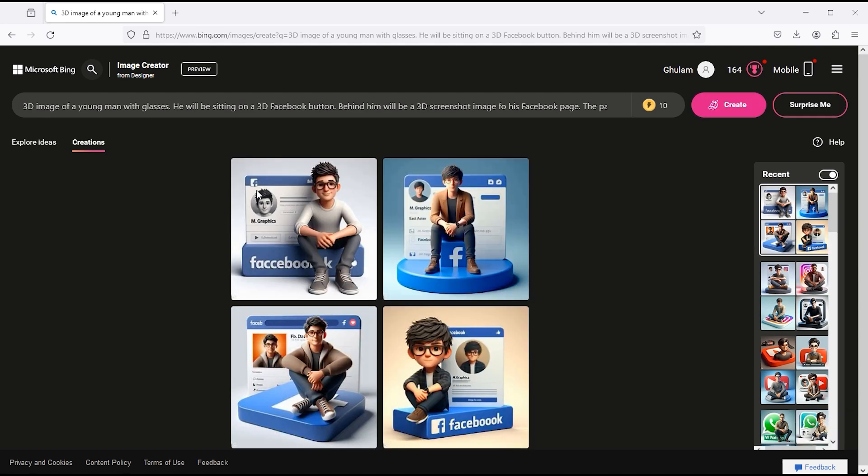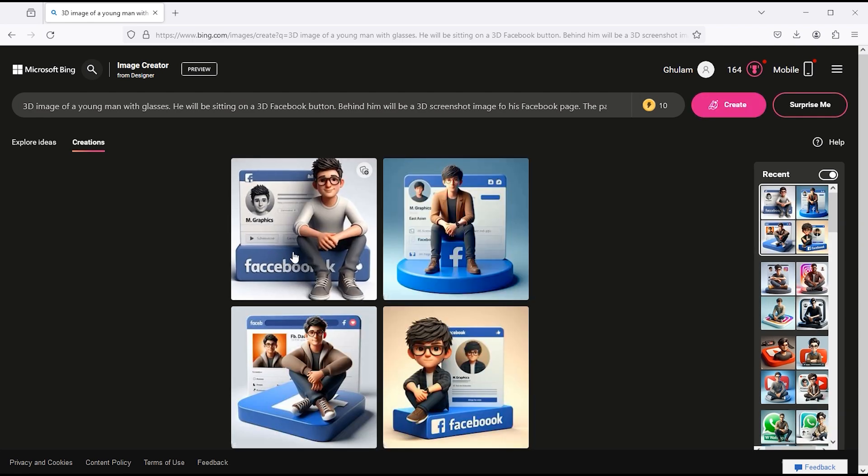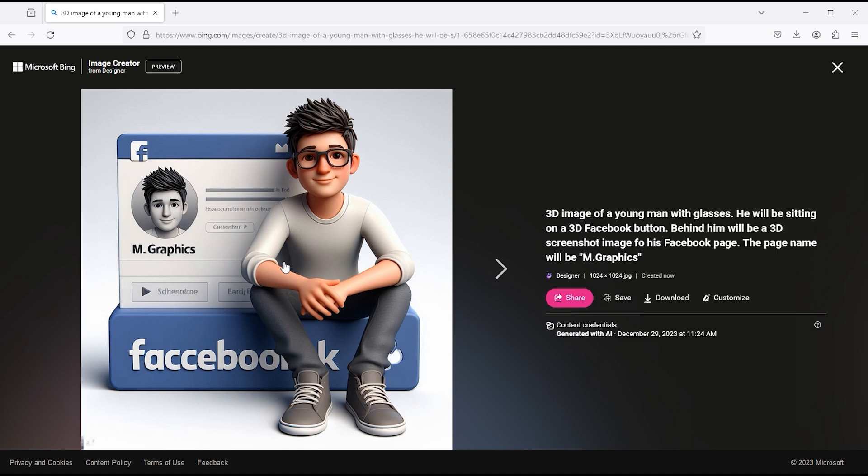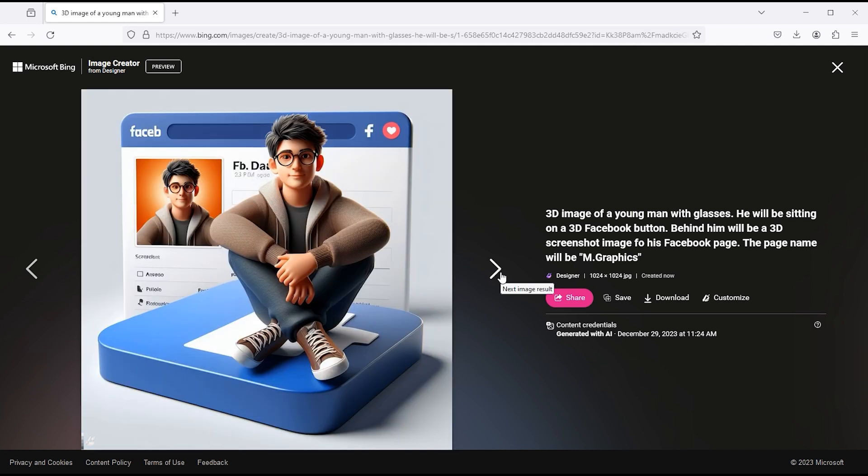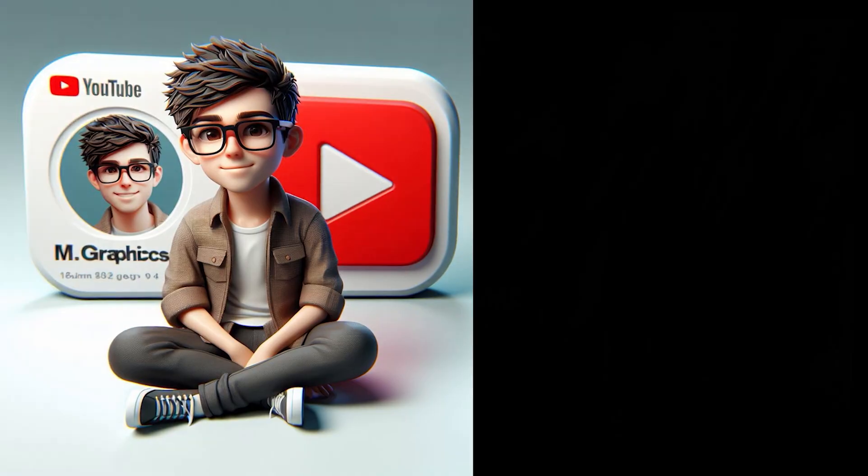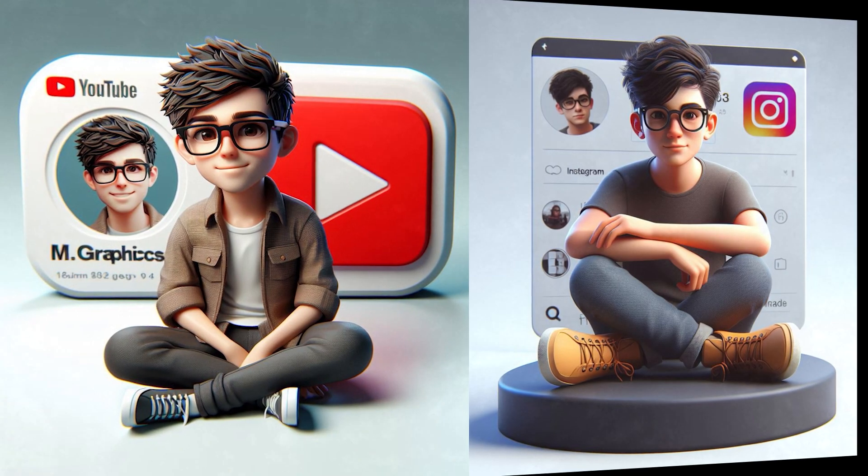And here are the results. Isn't it amazing?